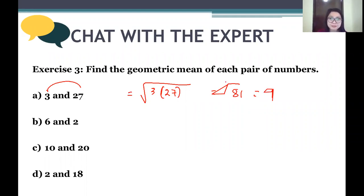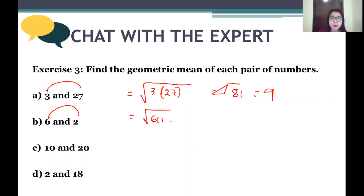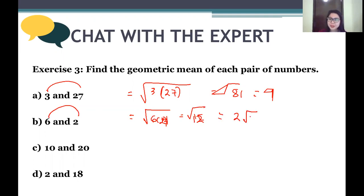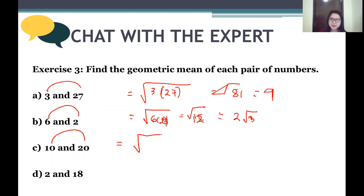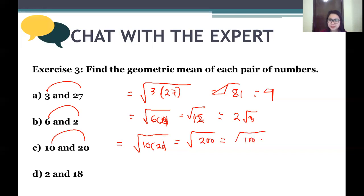Next: the geometric mean of 6 and 2. Multiply to get 12, so the answer is the square root of 12, which simplifies to 2 square root of 3. Next: the geometric mean of 10 and 20. That is the square root of 10 times 20, which is the square root of 200. We rewrite as square root of 100 times 2, giving 10 square root of 2.